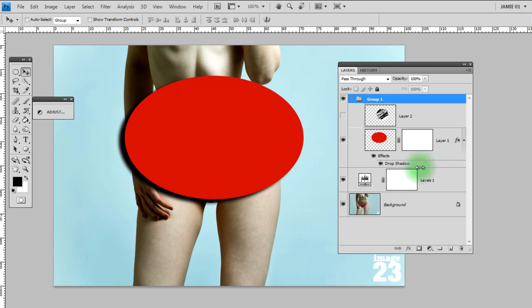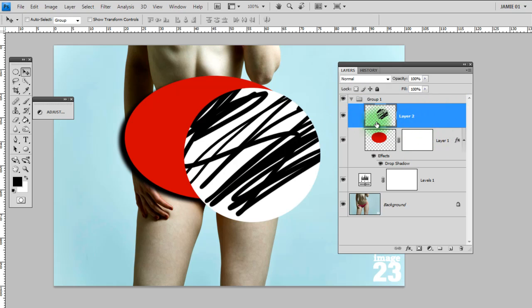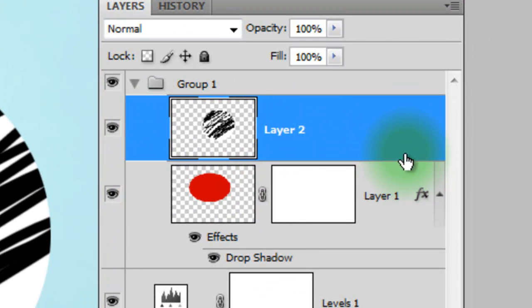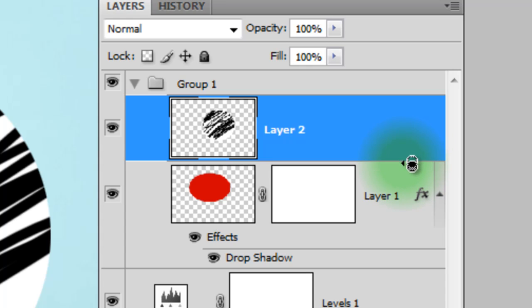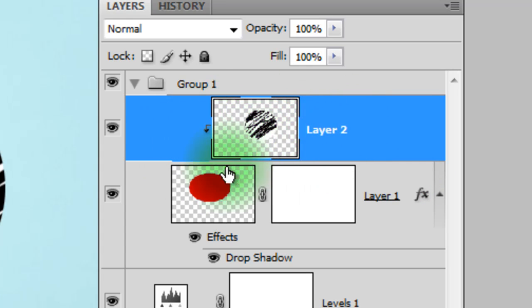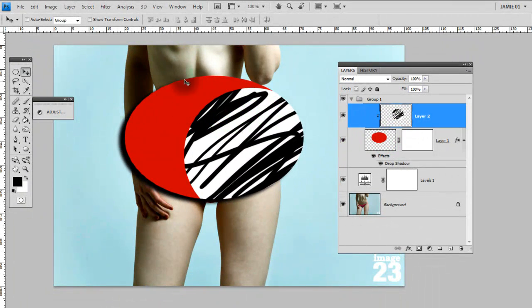And finally, there's another little function which is very much hidden away. This is how you clip together two different layers. If I hold down ALT and then hover between these two layers, you'll see that the hand changes to this little icon of two circles. If I click there, you'll see this move over with a little arrow.